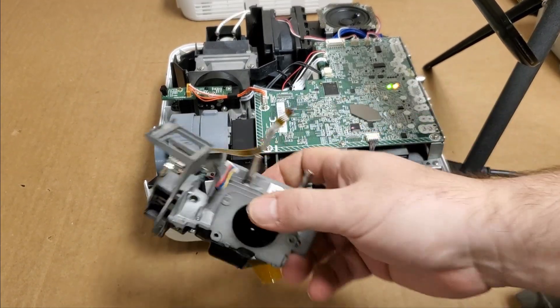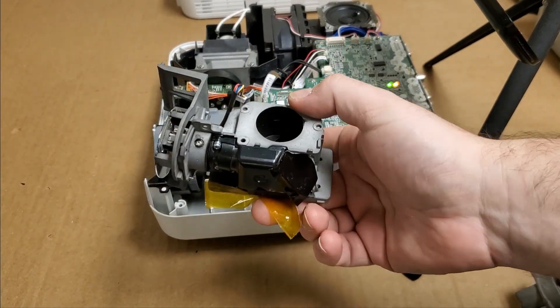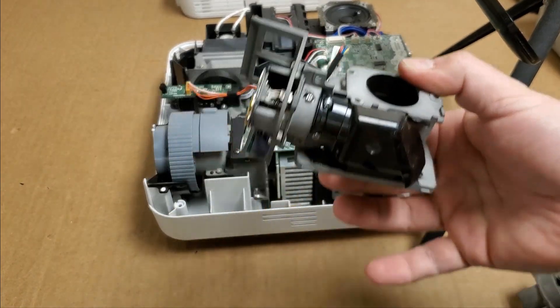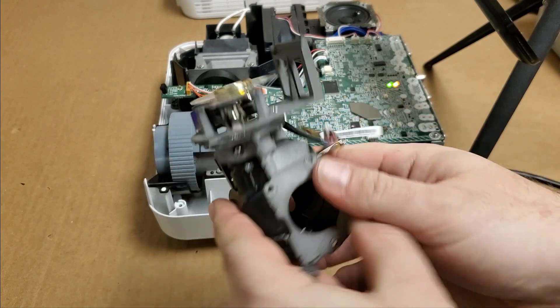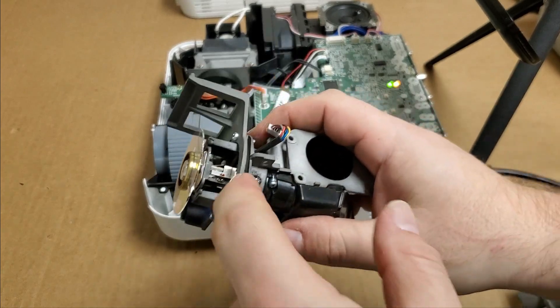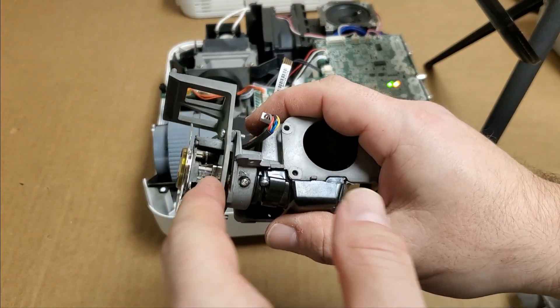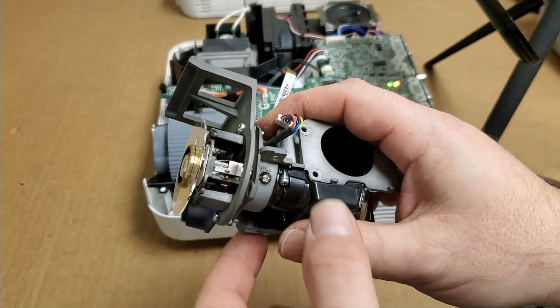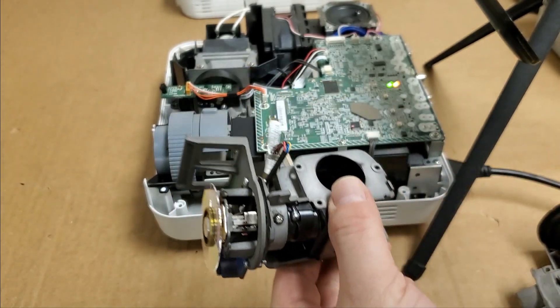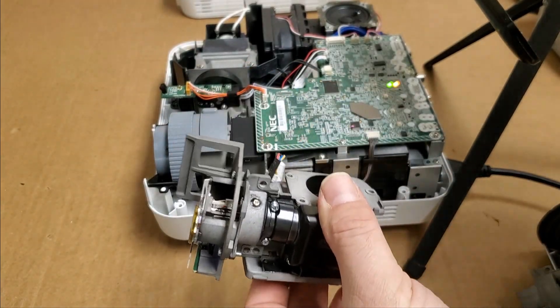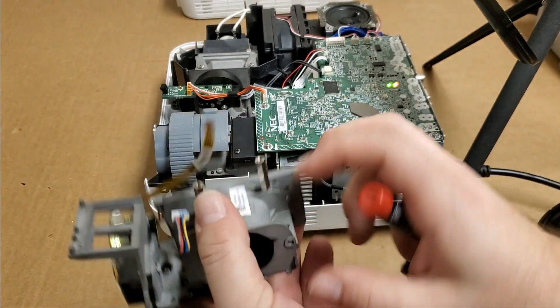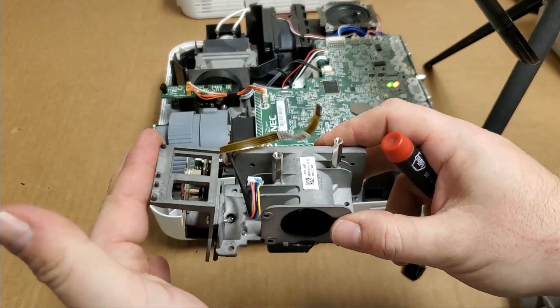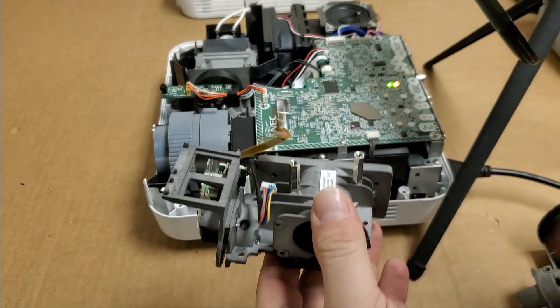So here is another optic assembly. This is out of a PolyVision. We've got a bunch of those around. There is the light tunnel right here. And this one, when it is installed in the projector, would be sitting this way. Lamp right here shining in.